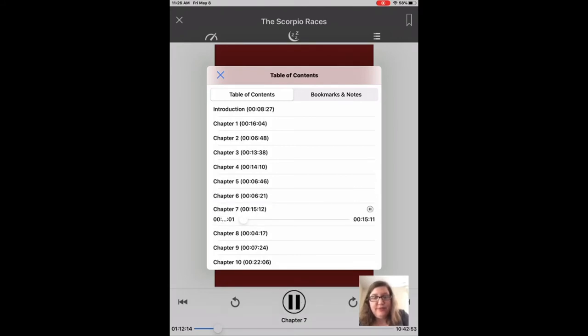For example, jumping to chapter seven and using the slider to navigate within that chapter.